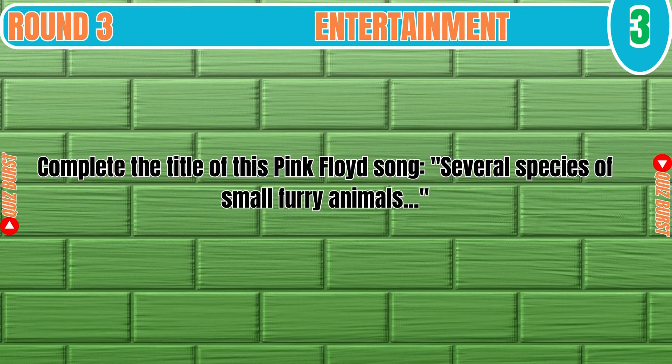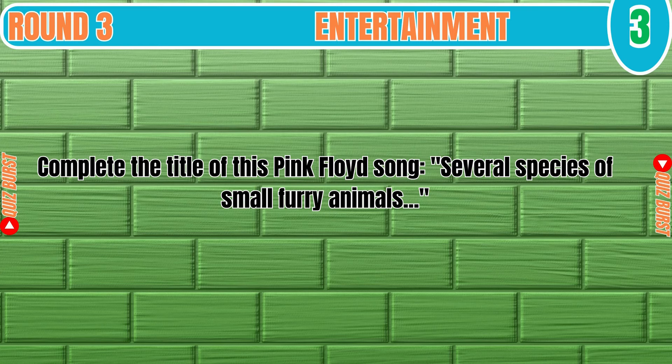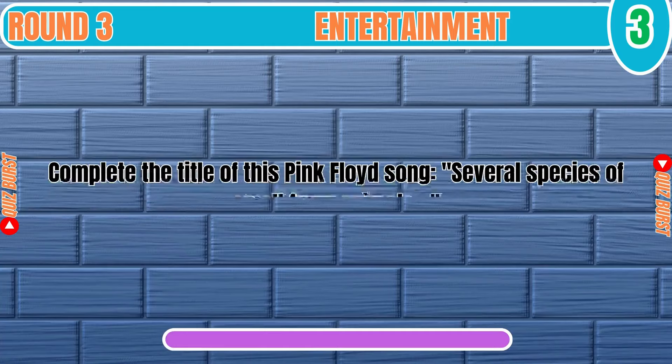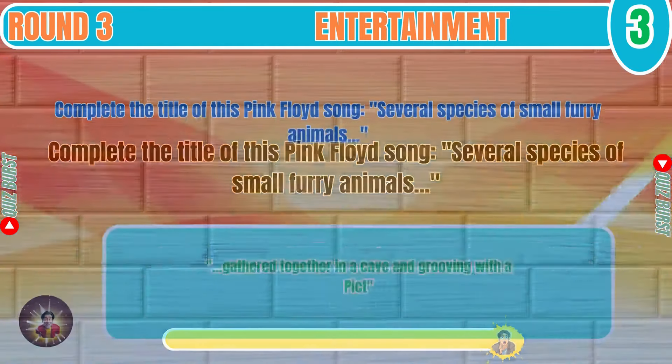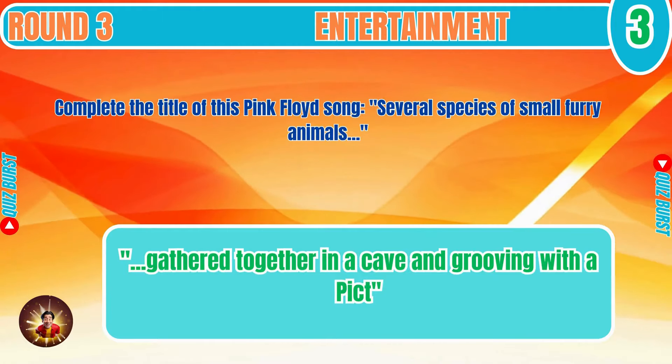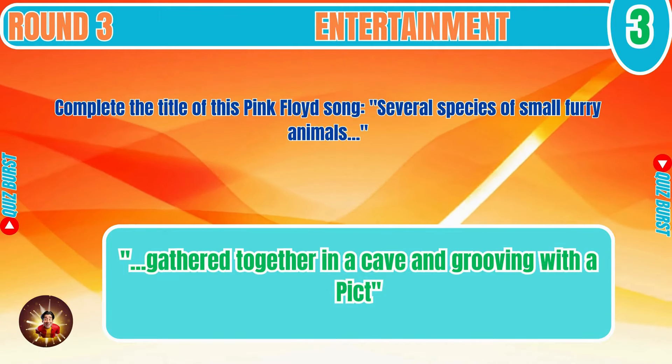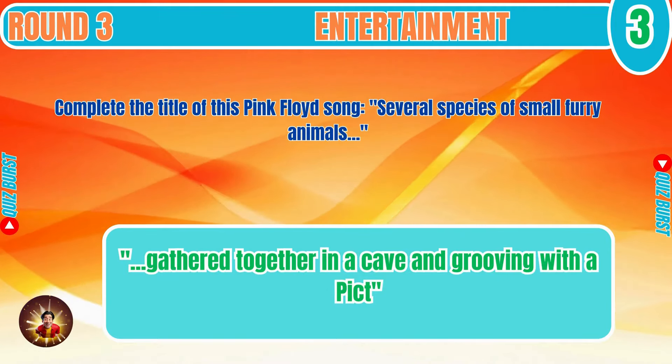Complete the title of this Pink Floyd song Several Species of Small Furry Animals... Gathered together in a cave and grooving with a pict.